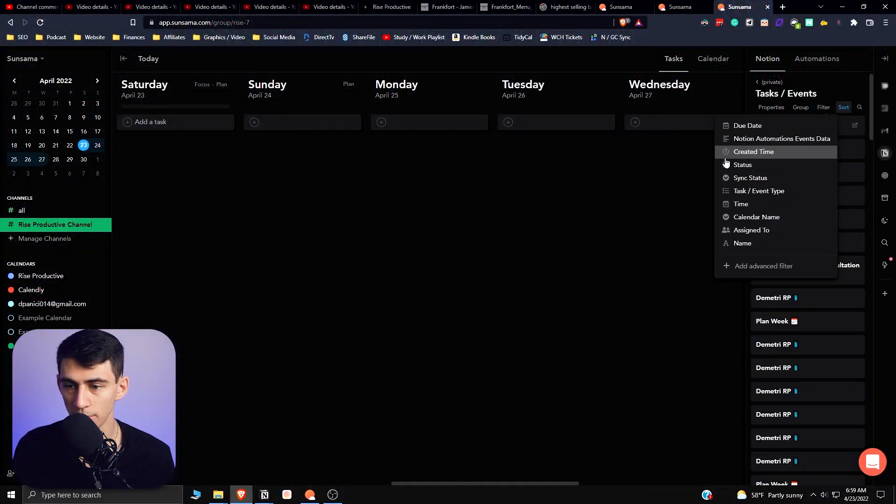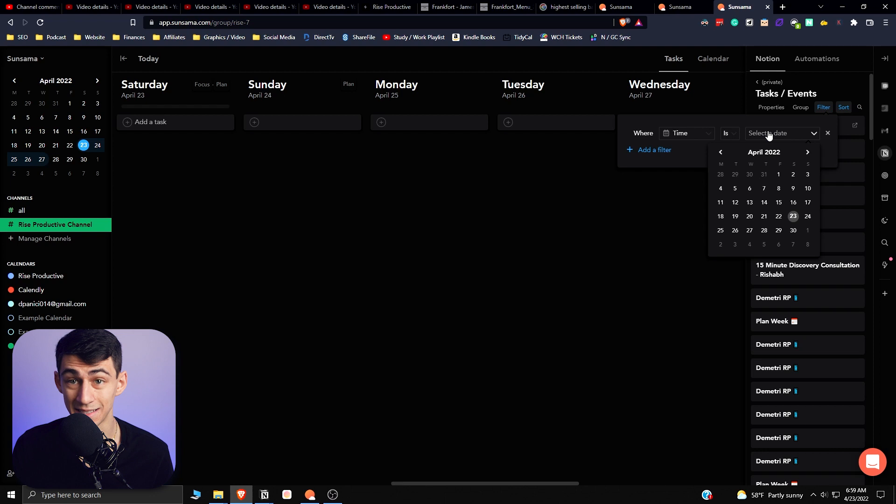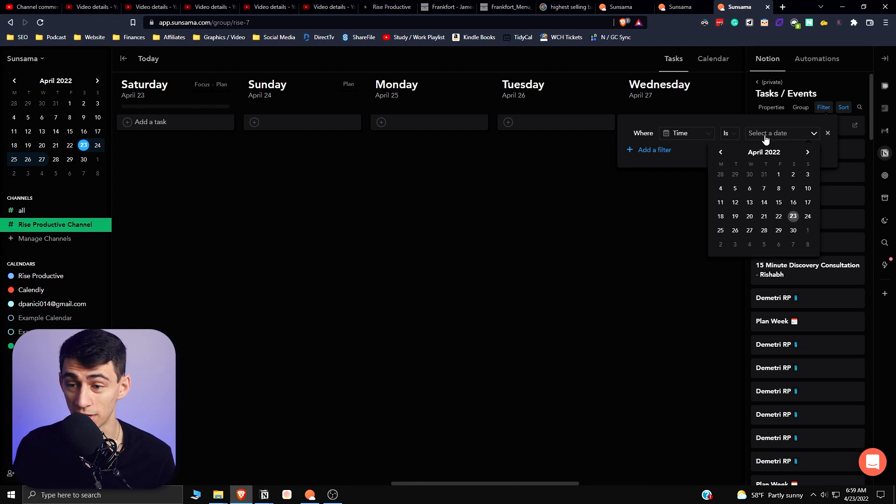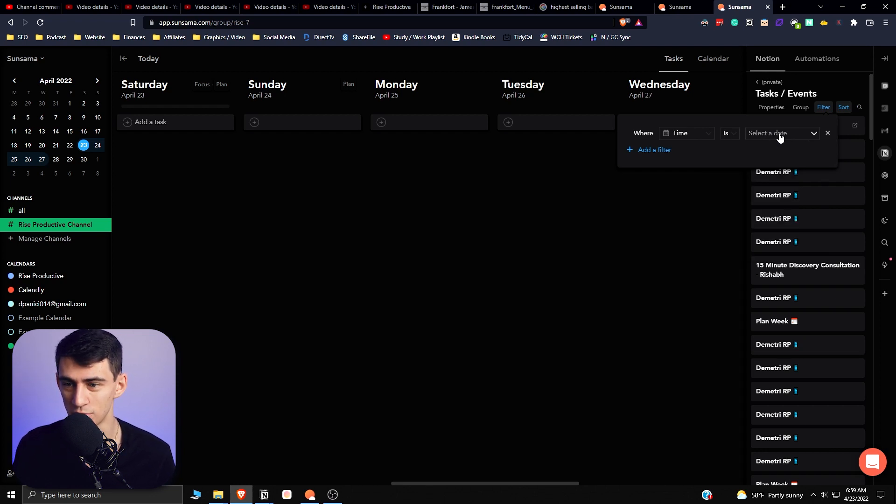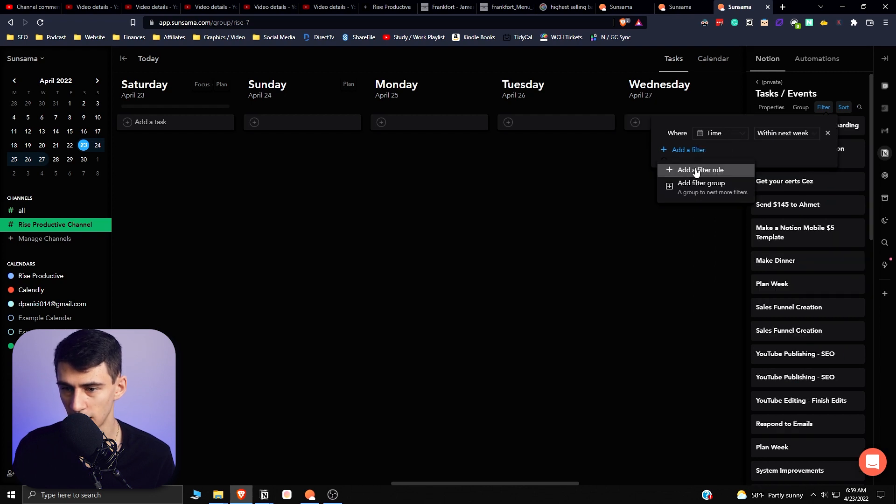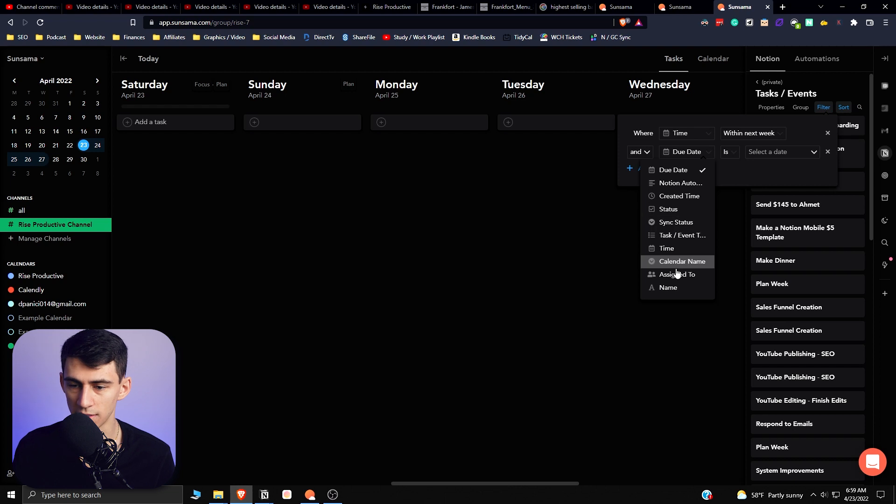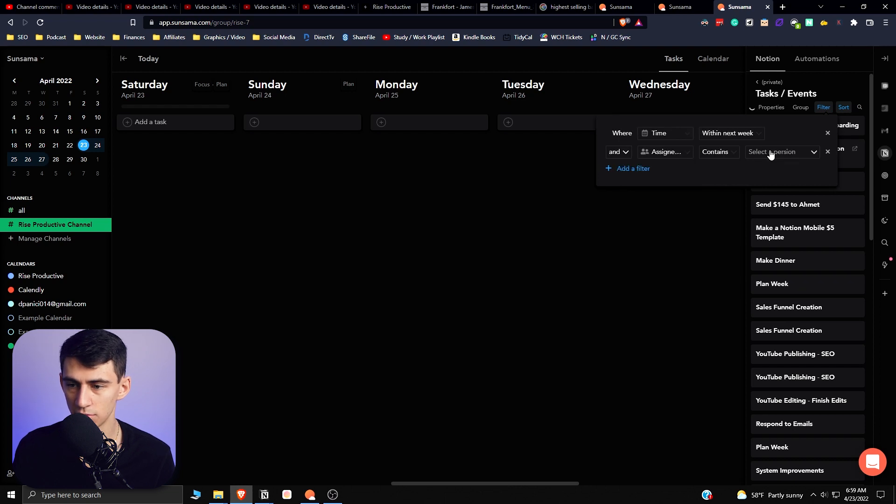So first of all, I'm going to filter it by Time Is, and this is cool because it actually has similar Notion filtering. As you can see, this is really what Notion has. So filter is, let's say, within the next week, and then you can do something else. So I want to make sure it's assigned to me.